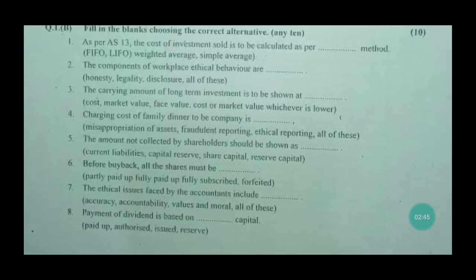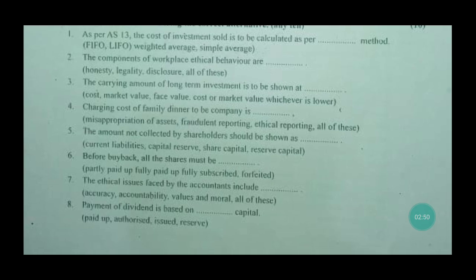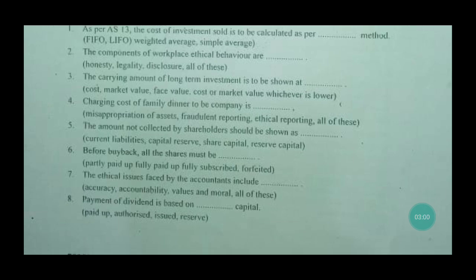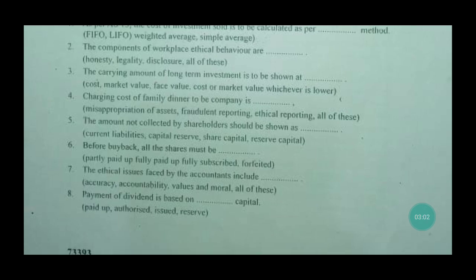The components of workplace ethical behaviour are honesty, legality, and disclosure — the answer is all of these. The carrying amount of long-term investment is to be shown at cost, market price, face value, or cost or market price whichever is lower — the answer is cost.